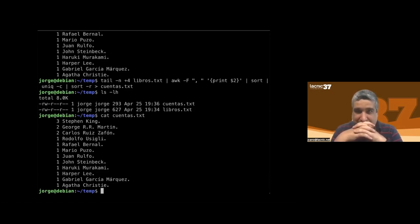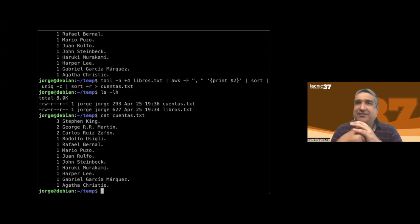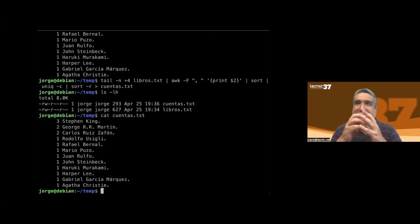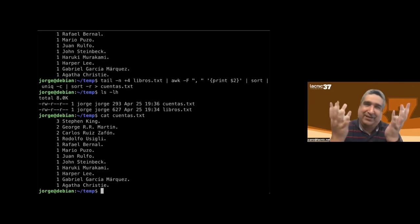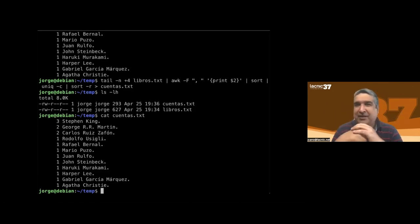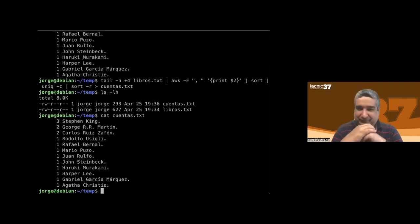We have a question from José Andrade: is there an equivalent in Linux to Windows .bat files? Yes — they are called scripts, and they usually have the '.sh' extension, though it's not strictly mandatory. We're going to see scripts later in the presentation.